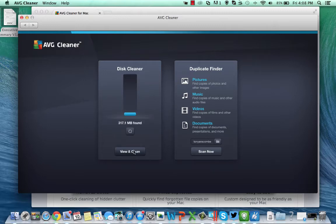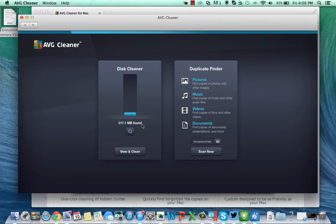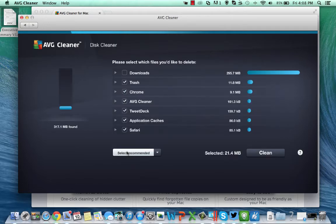It could be super important to you. So I can scan my machine as you can see it's found 317 megabytes. When you first run this product on a machine it's going to find a lot more than this. When I first ran it on this machine it was about two and a half gigabytes.